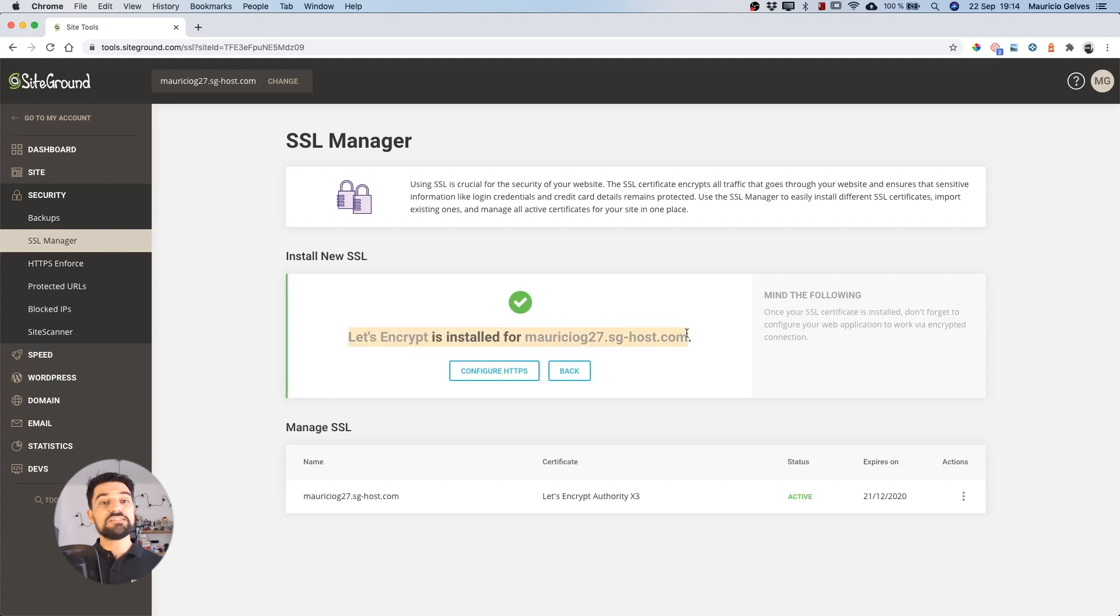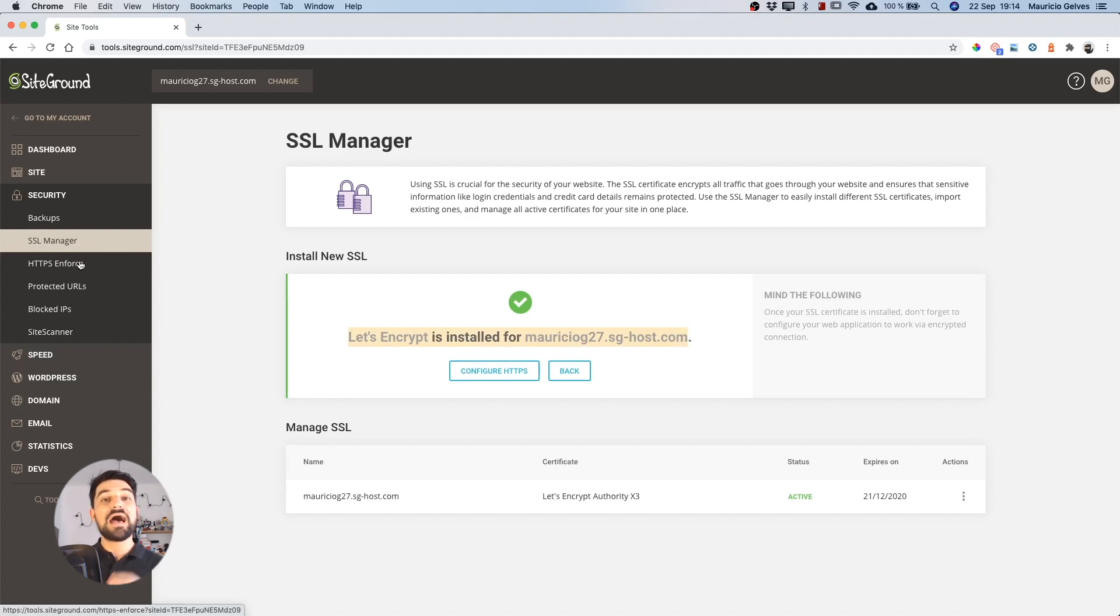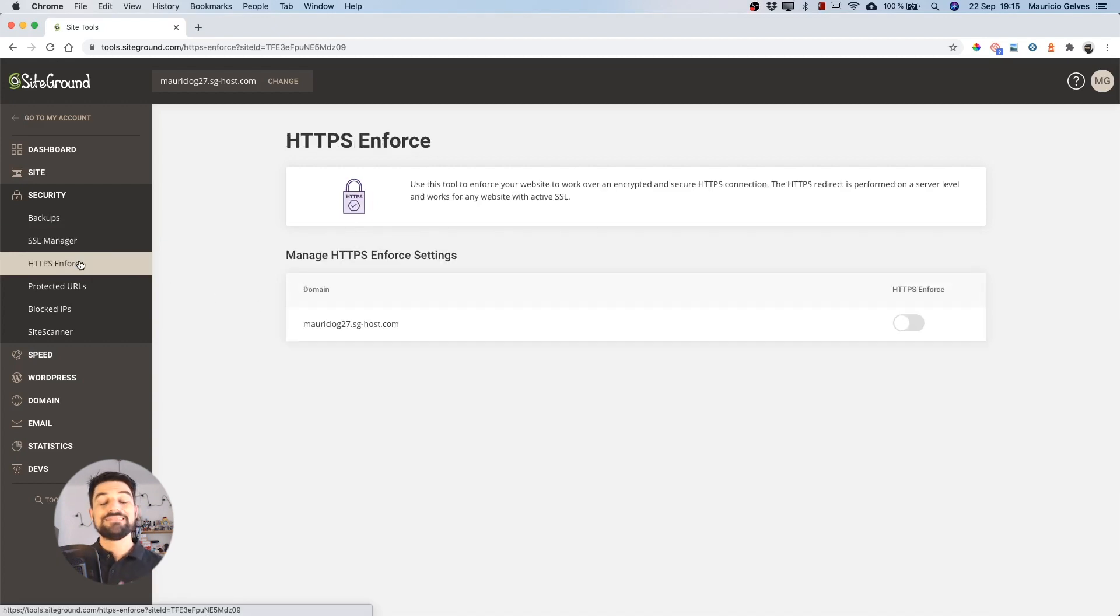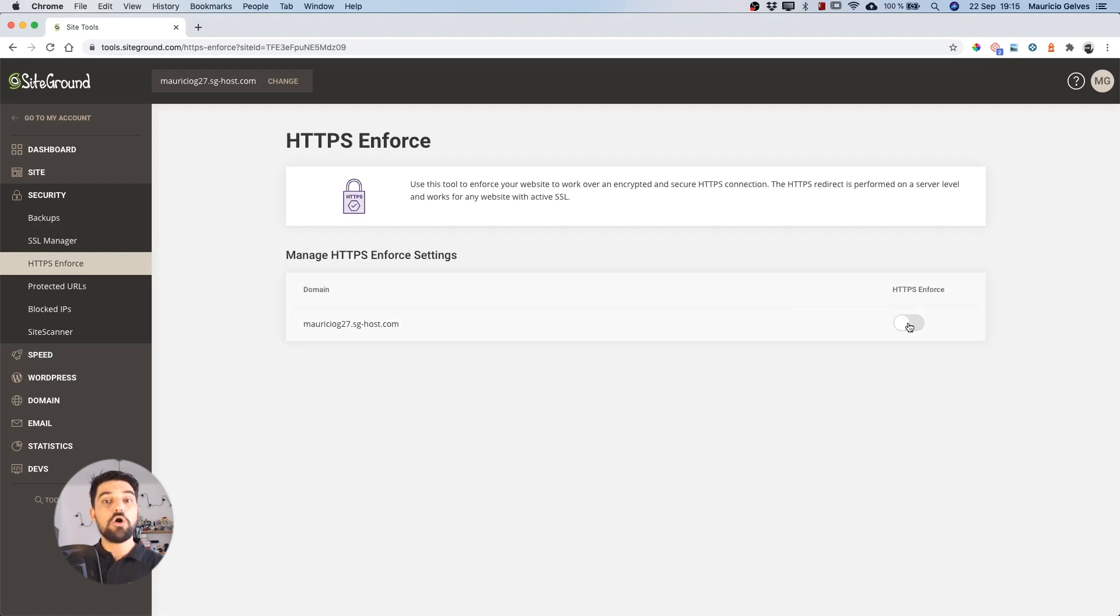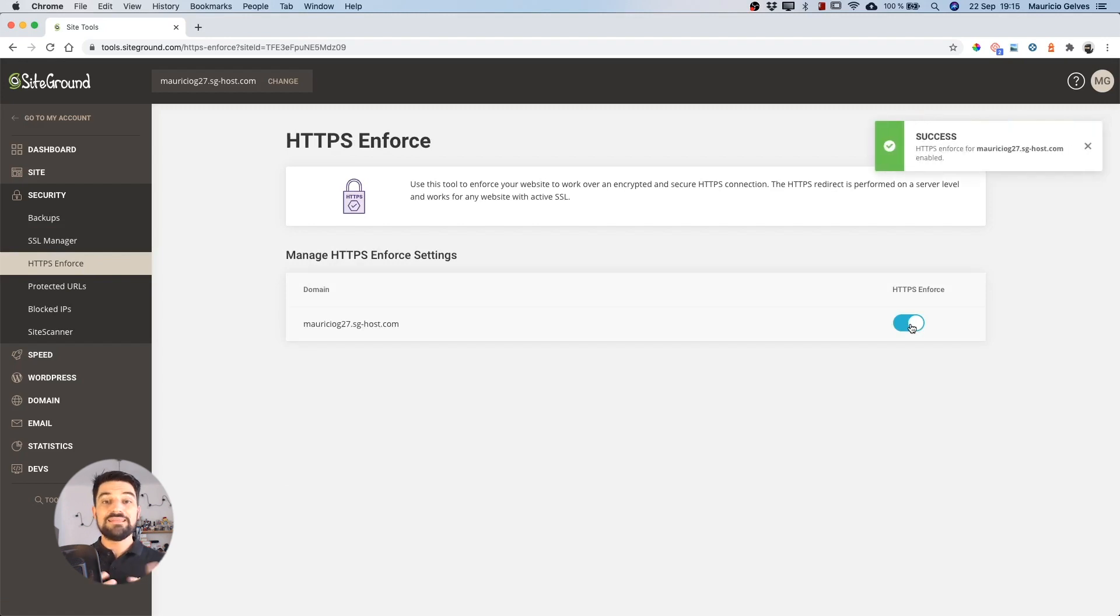As a final step to improve the loading time of your website, among other things, click on the HTTPS Enforce under the Security tab. Then click on the HTTPS Enforce button of the site that you just installed the credential, in order to activate the HTTPS protocol for your website. This action will increase the security and speed of your site.